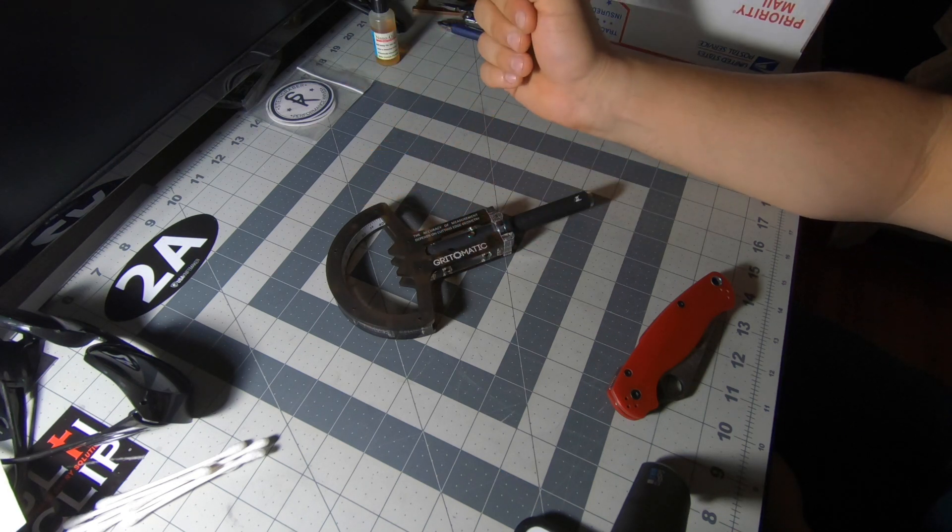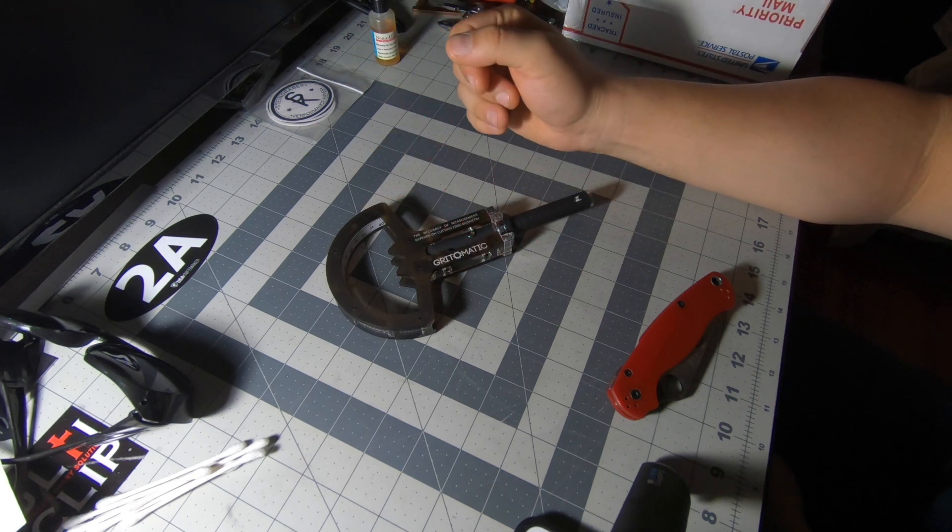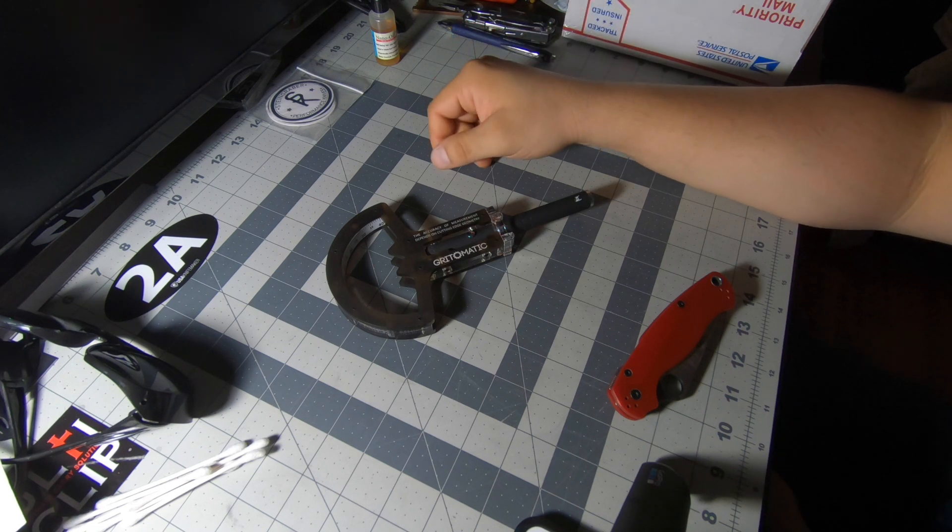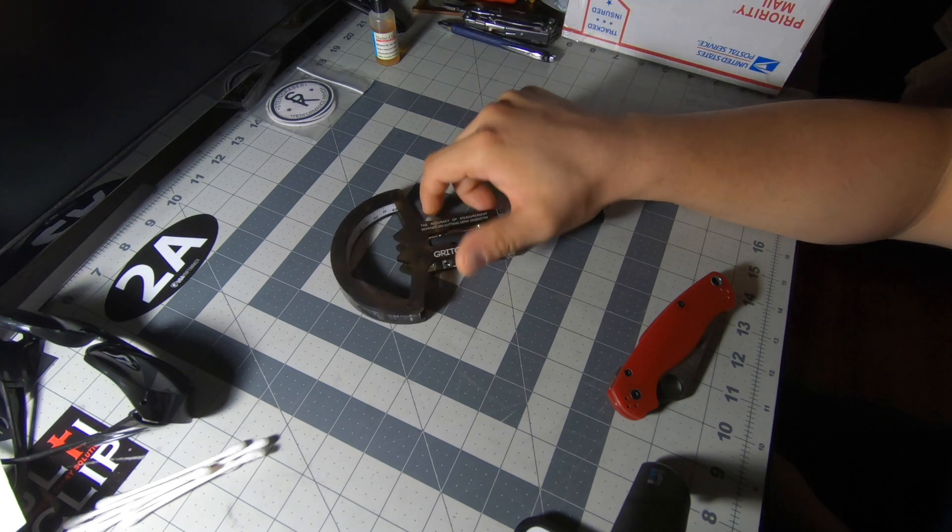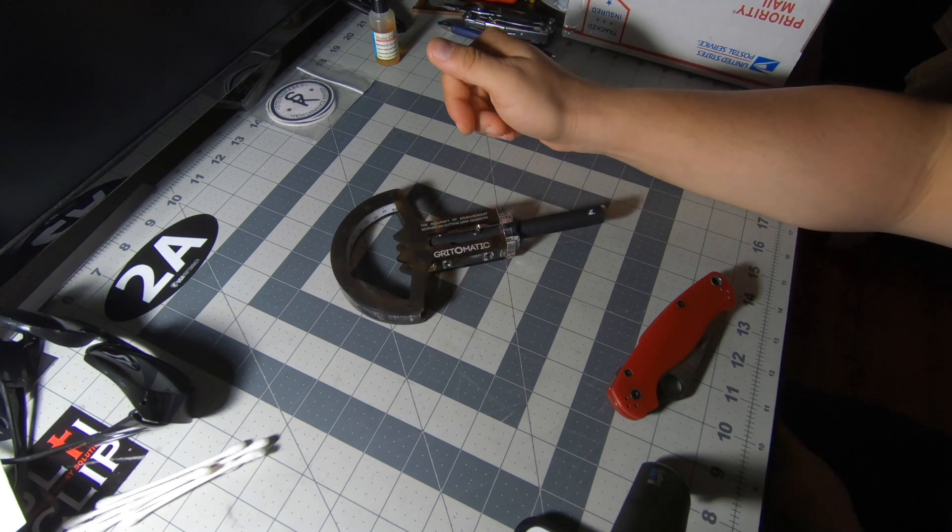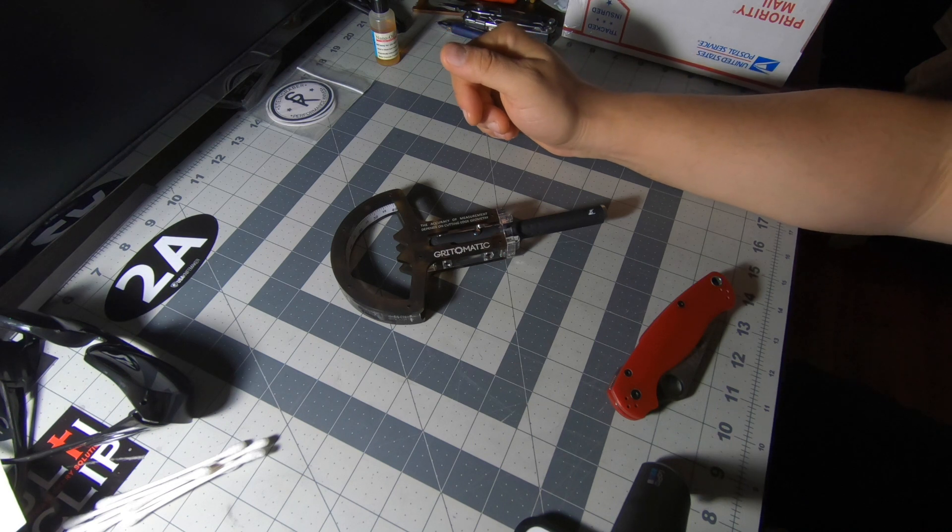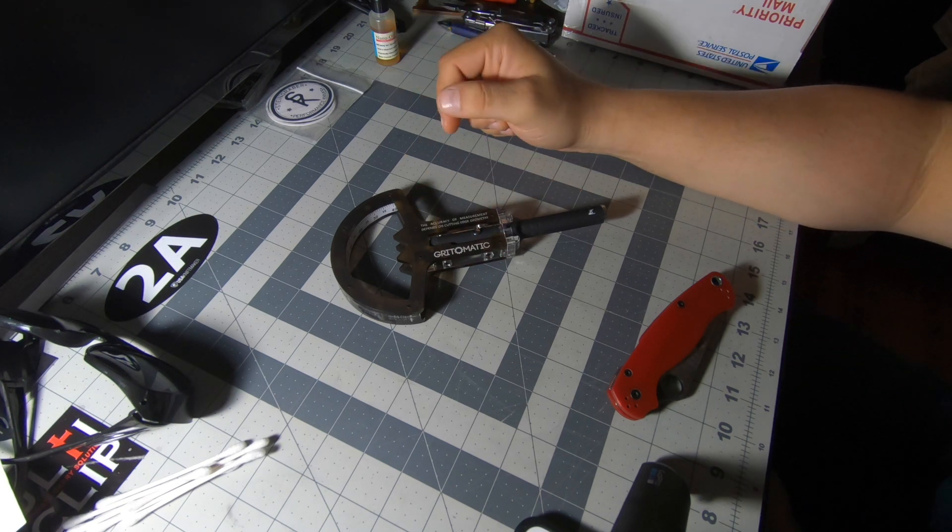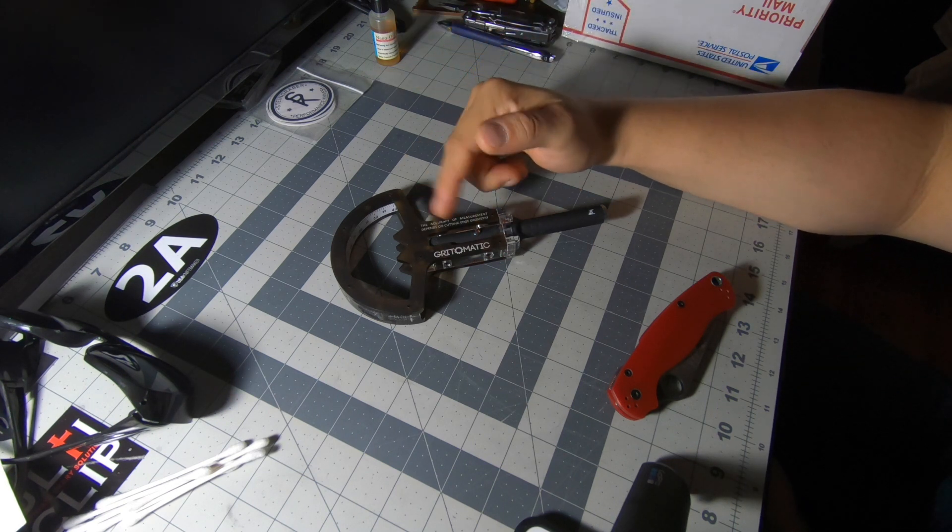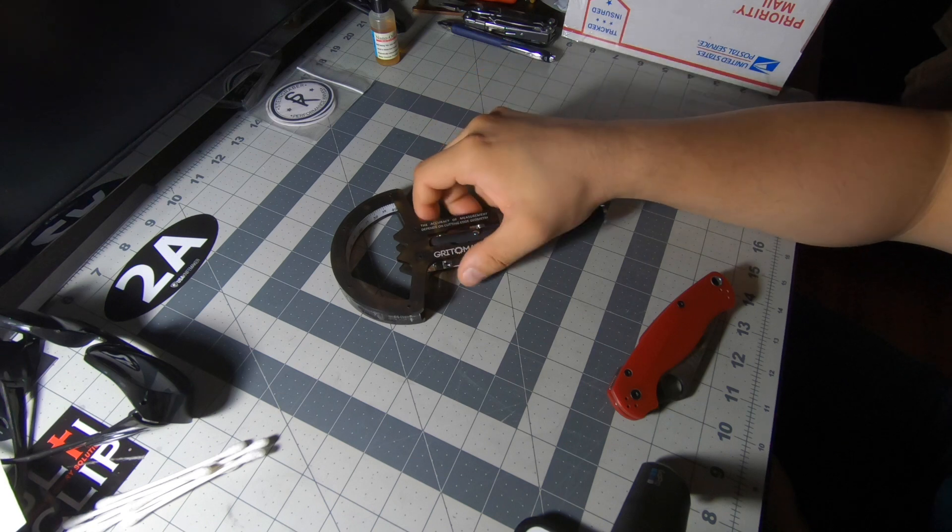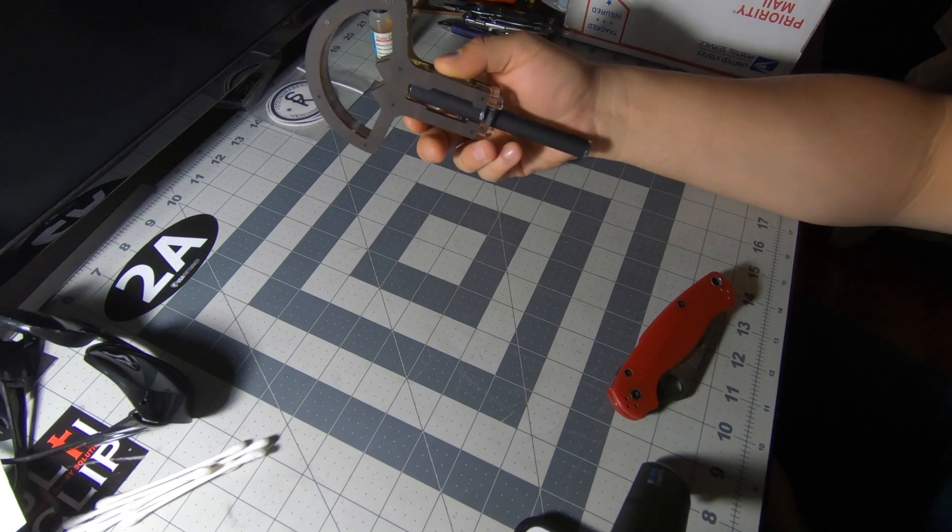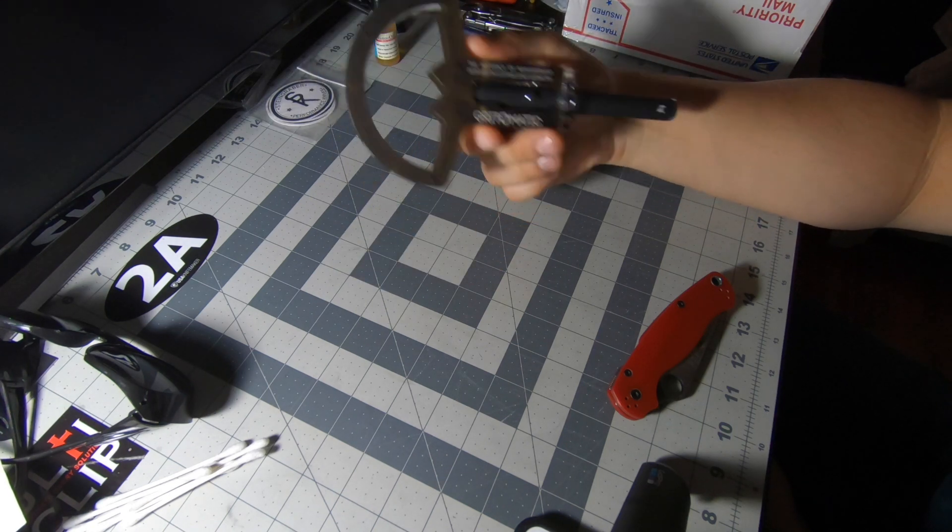I can do a close-up demonstration of it really quick too and put that in the video as well. If there's any questions please feel free to reach out. If there's no questions just go over to Grid-O-Matic and buy one. They also have a lot of other cool little useful tools on there.